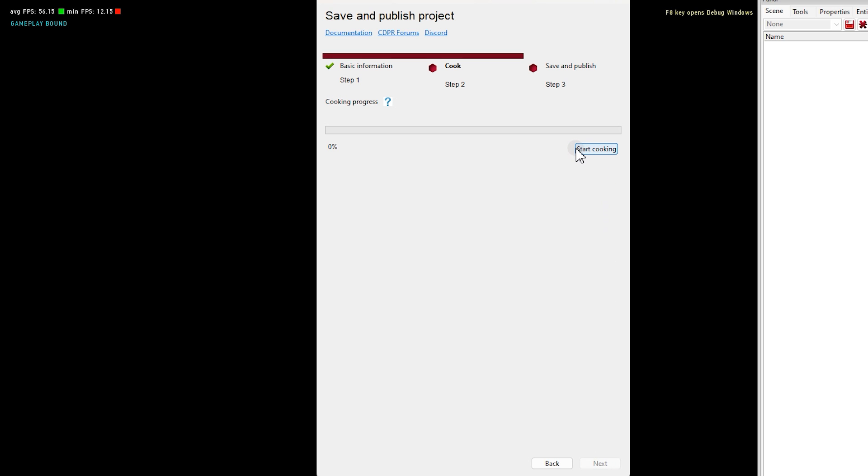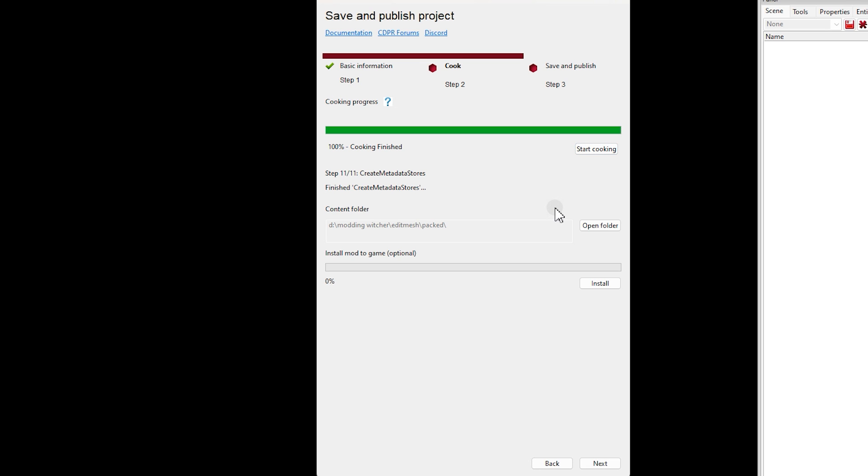Then click Next and start. Cook the mod. It will take a few seconds. After it's done, you can install it with this option.